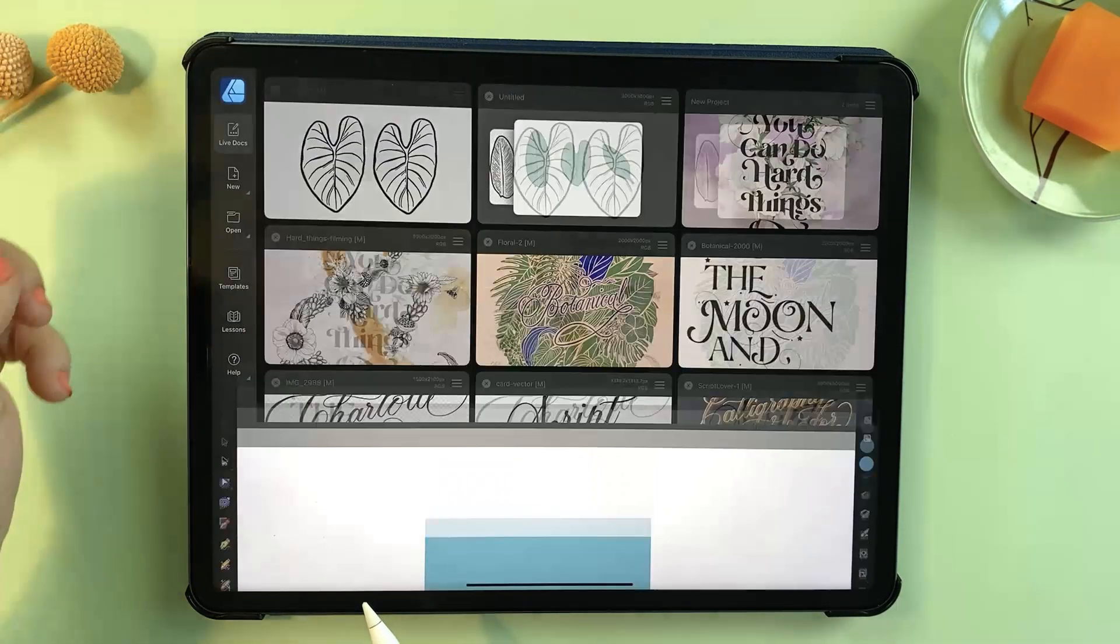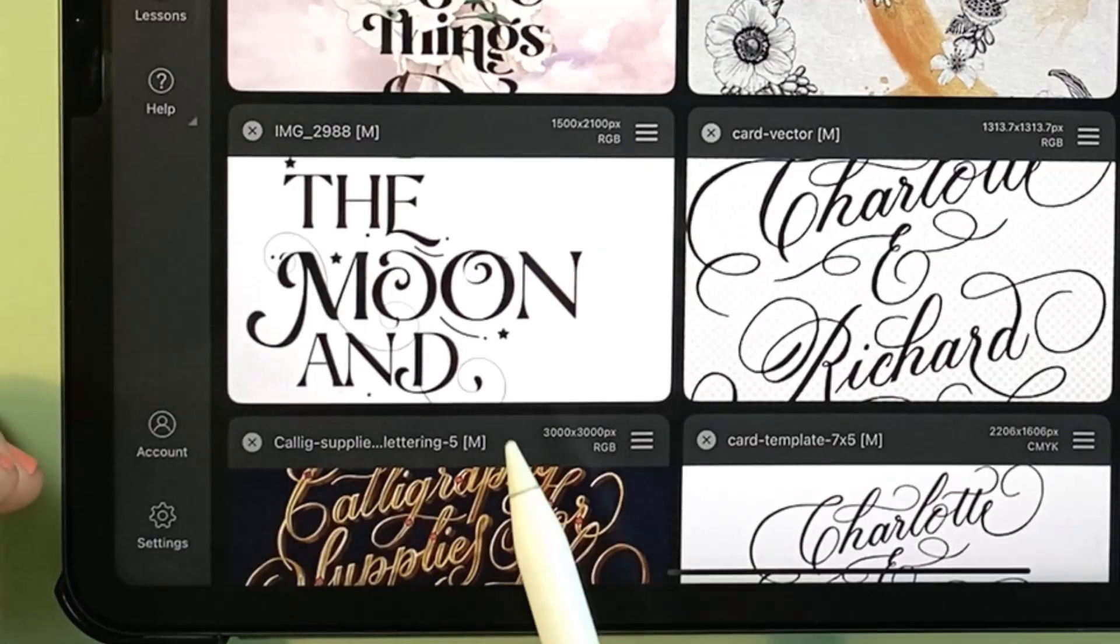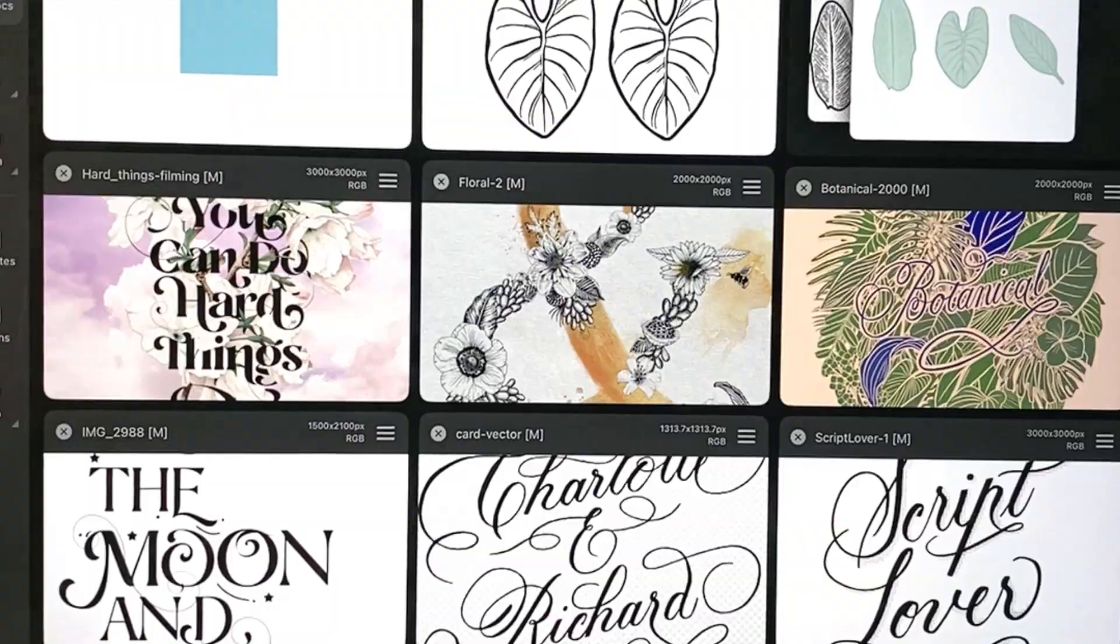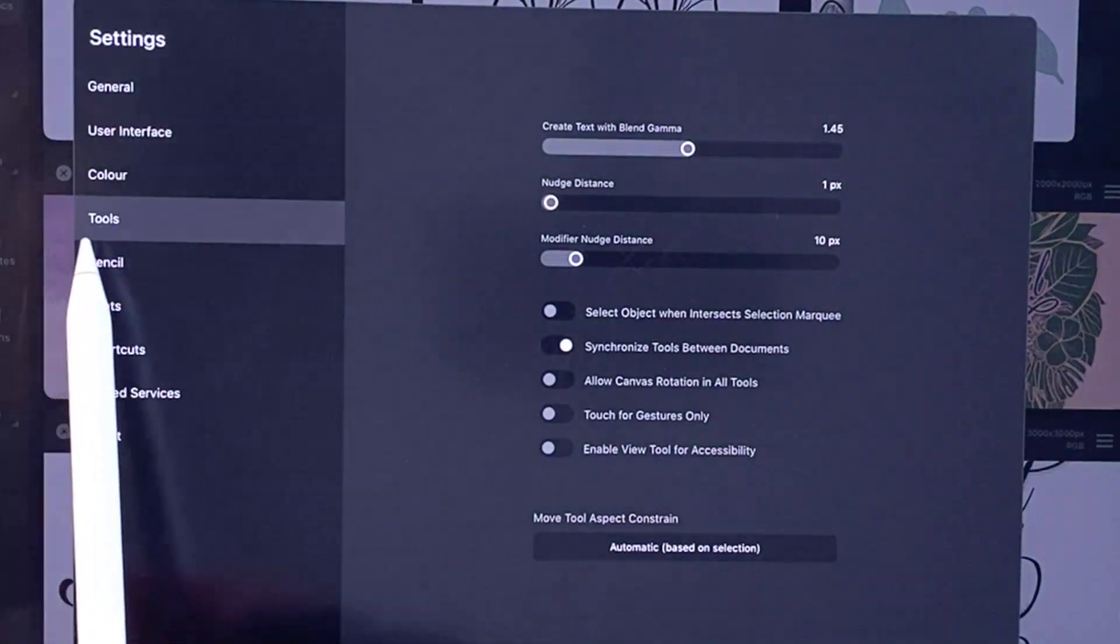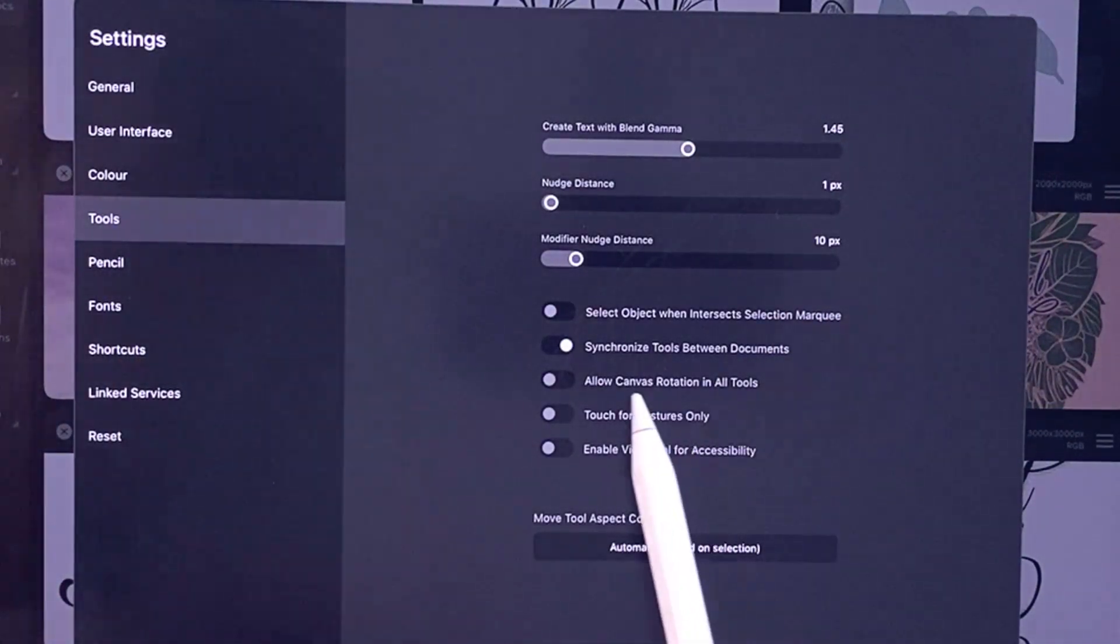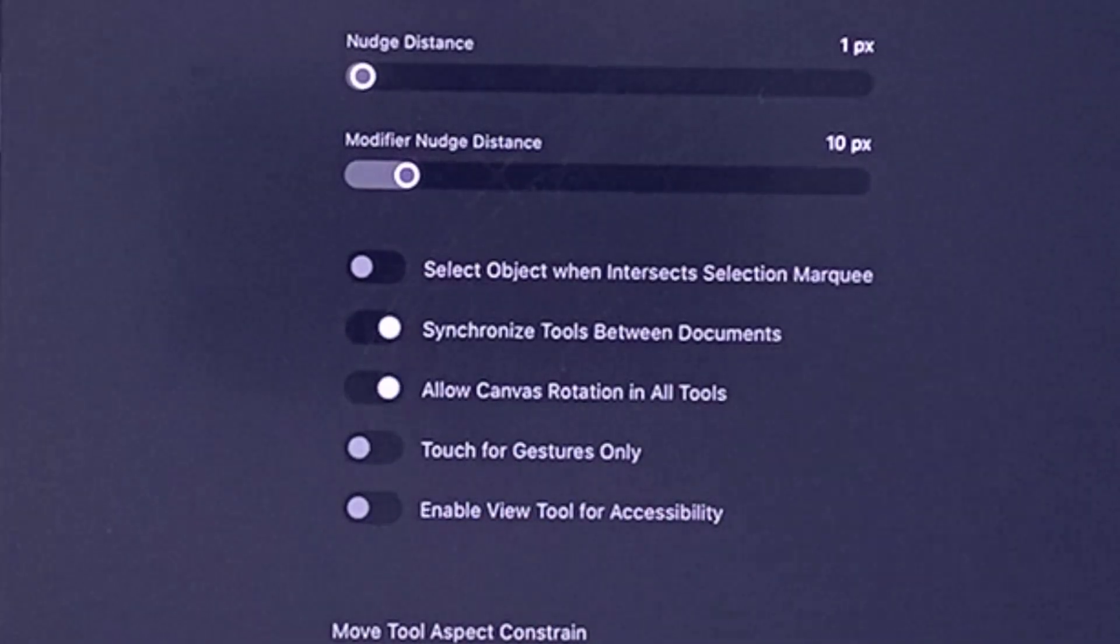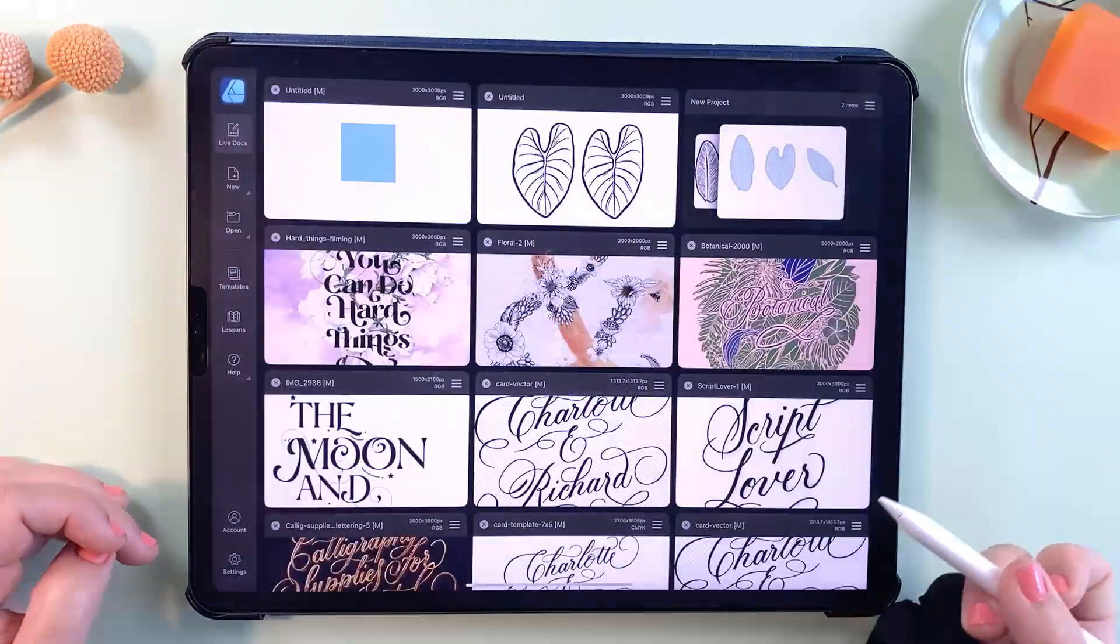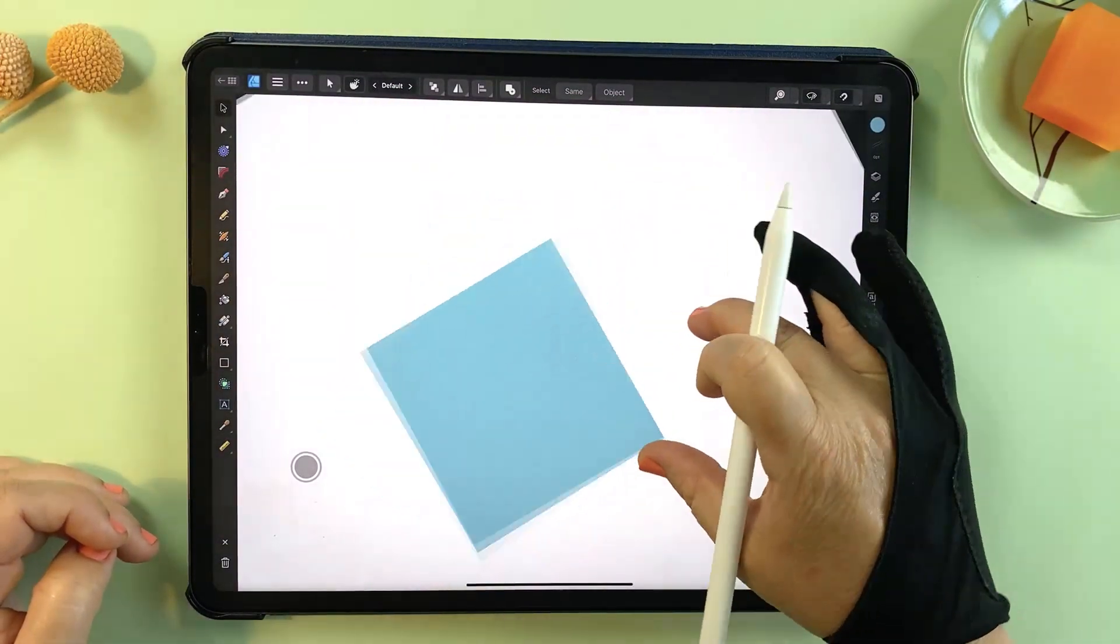In Procreate you can rotate the canvas using a two finger circular motion, but Affinity doesn't enable this by default. To activate it, simply head to the gallery screen, tap the settings option in the left menu here and navigate to the tools section. Here you'll find an option called allow canvas rotation in all tools. Turn that on and then go back to your canvas and you'll be able to rotate it just like you can in Procreate.